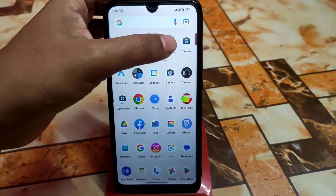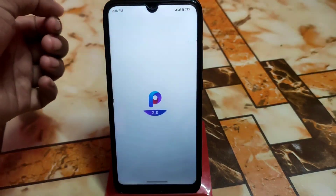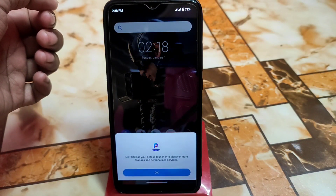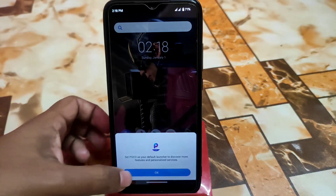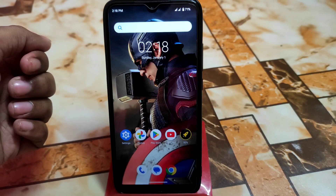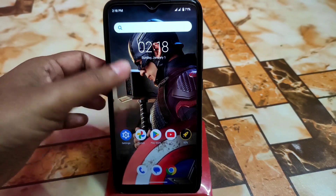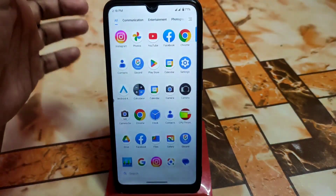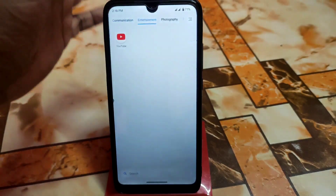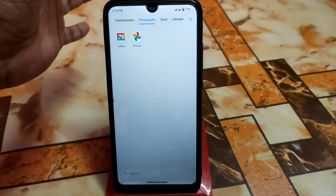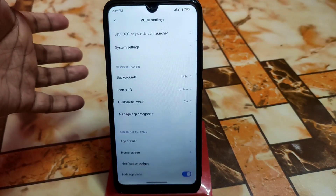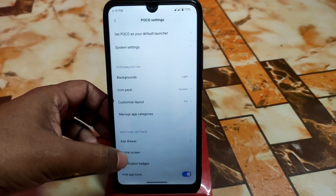I already installed the Poco Launcher, so let me open it. Don't skip the video if you want to install this perfectly on your device. Here you can see Poco Launcher is set, with communication, photography, entertainment, and other categories visible.